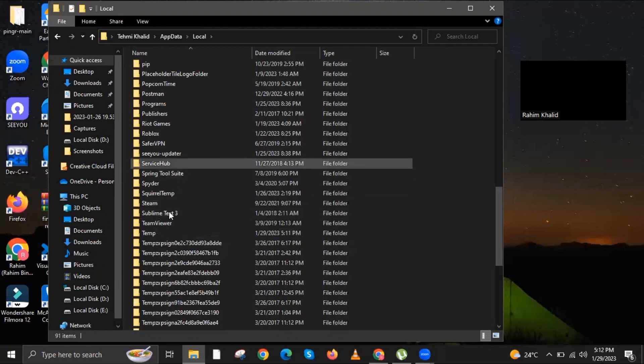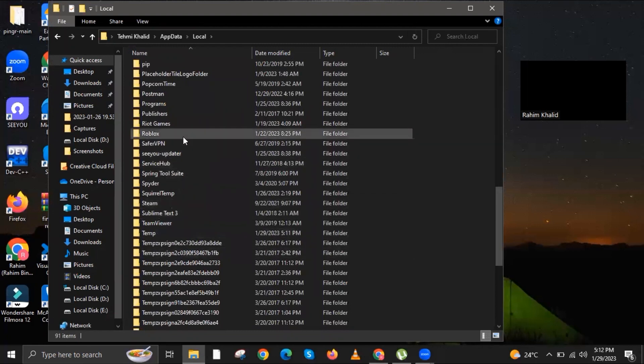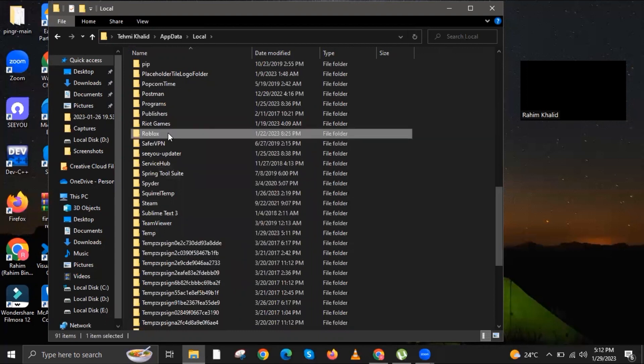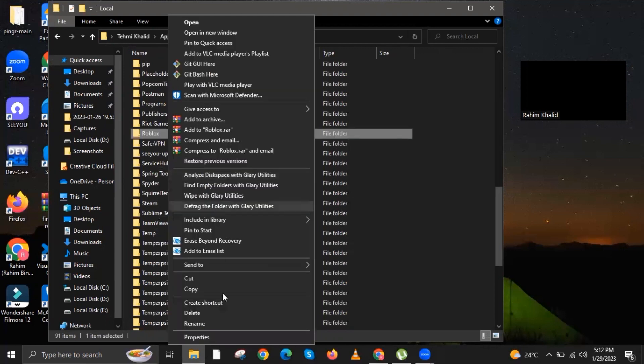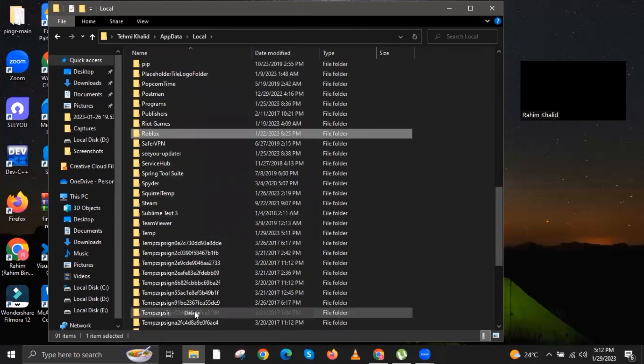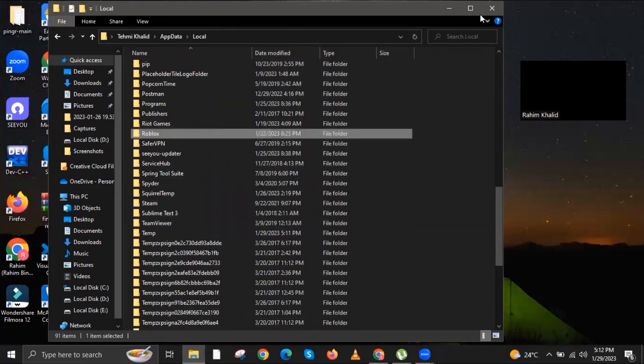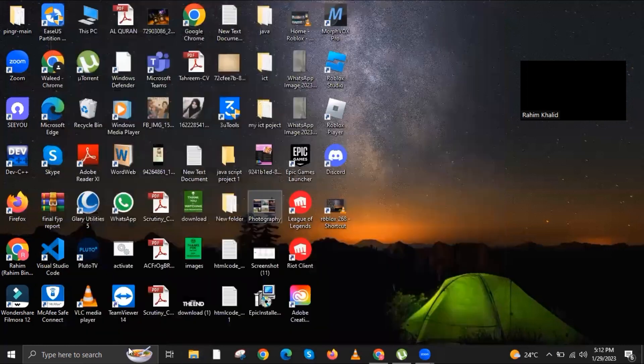Once here, scroll down and look for Roblox. Hover your mouse cursor over the Roblox folder, right-click, and delete the folder. Wait for it to finish deleting Roblox. You can now close the folder.